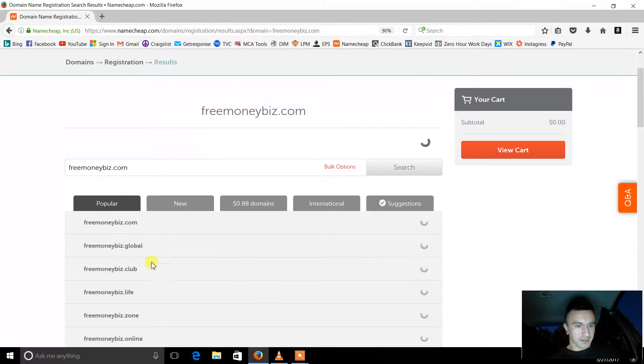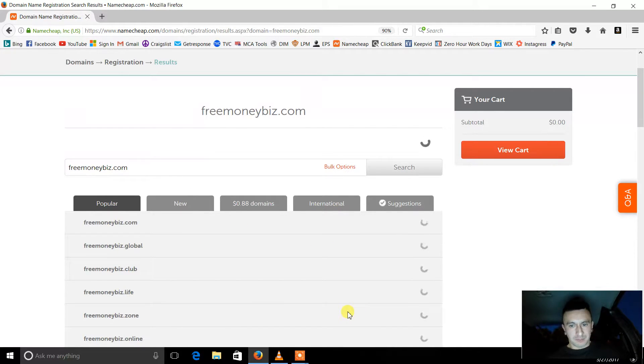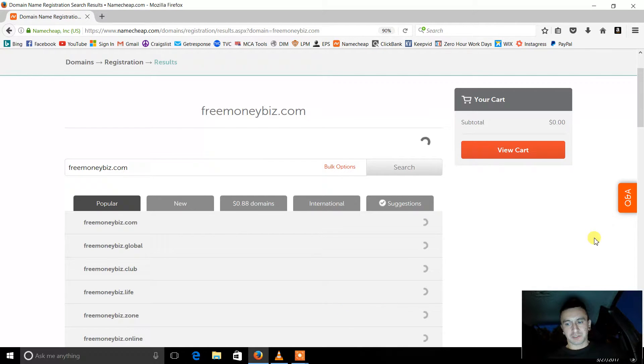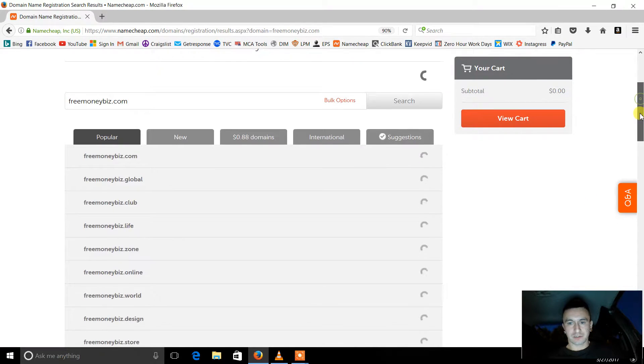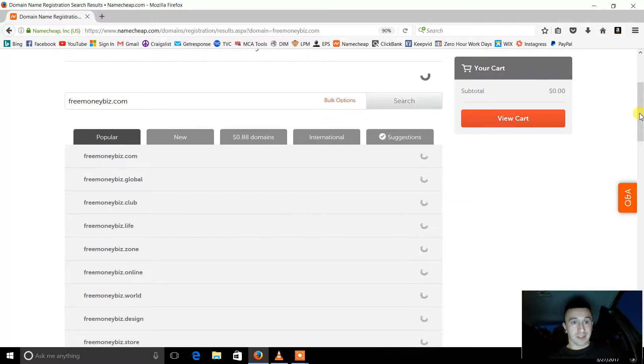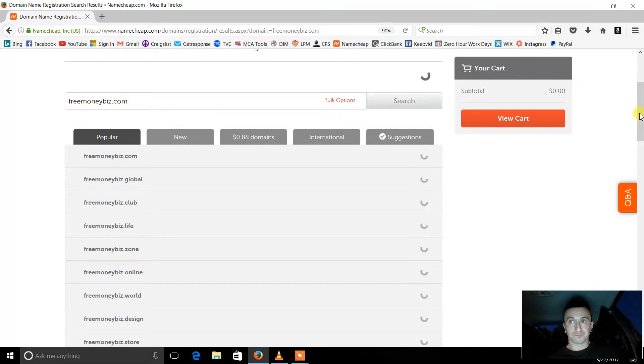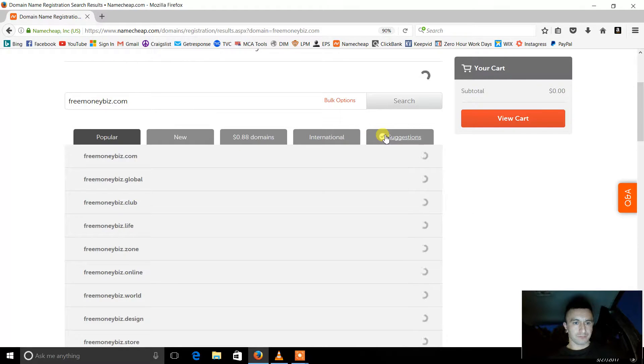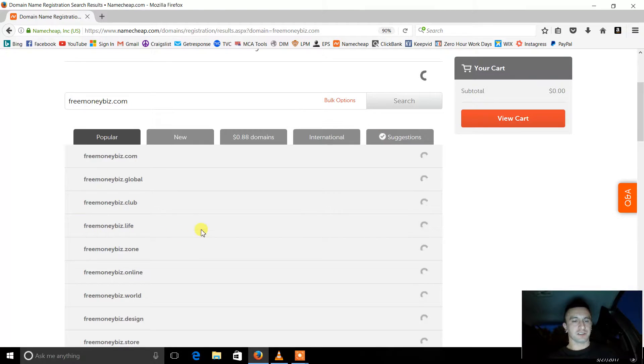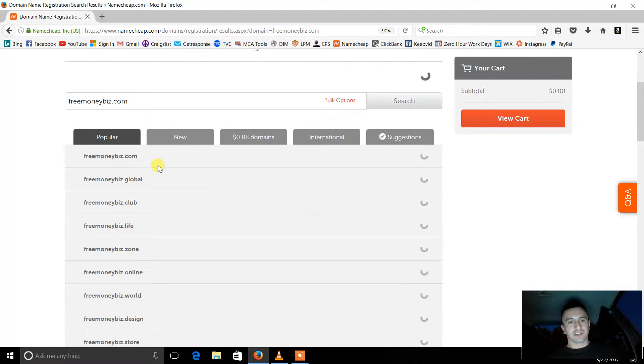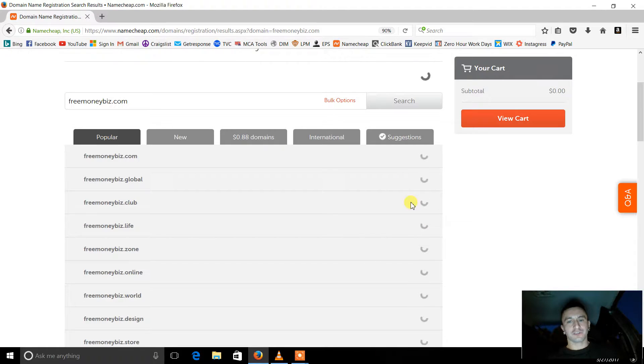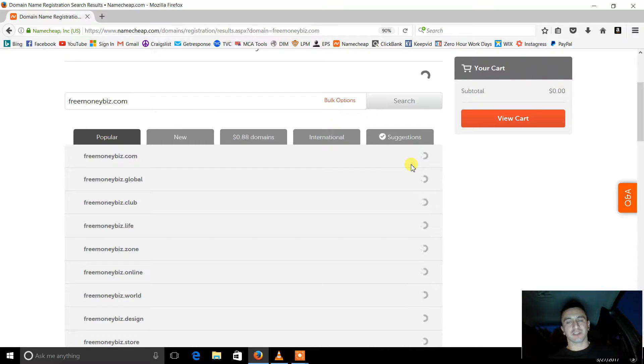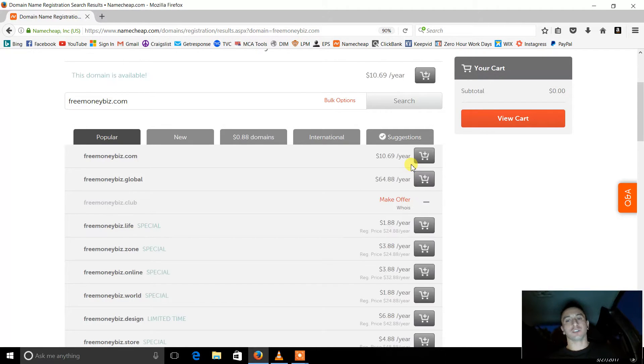Alright so boom, right here it's going to load up all your options. Prices are going to pop up as well. Any moment now. I don't know why it's taking so long, but you got the general idea. The prices are going to pop up, you're going to choose one that you want. They're typically around like $10 per year.